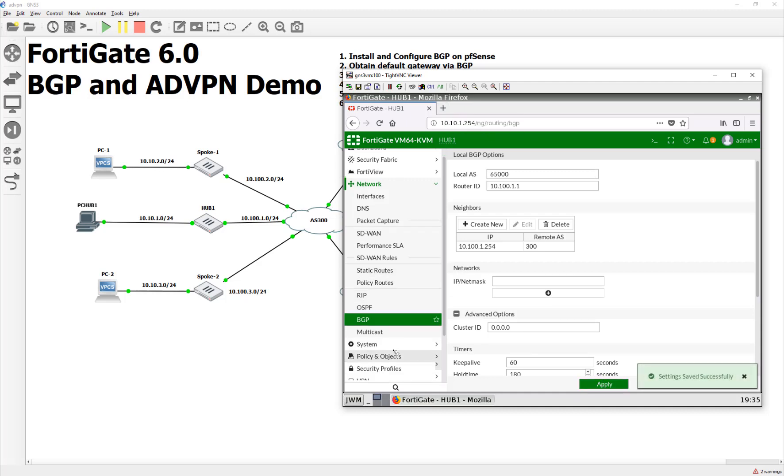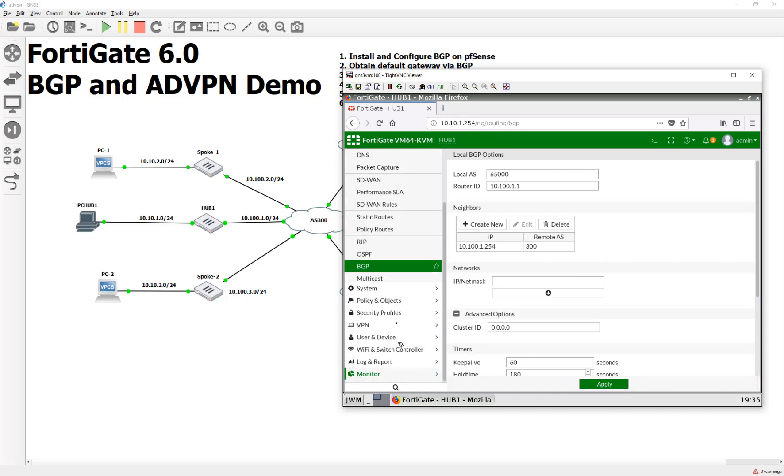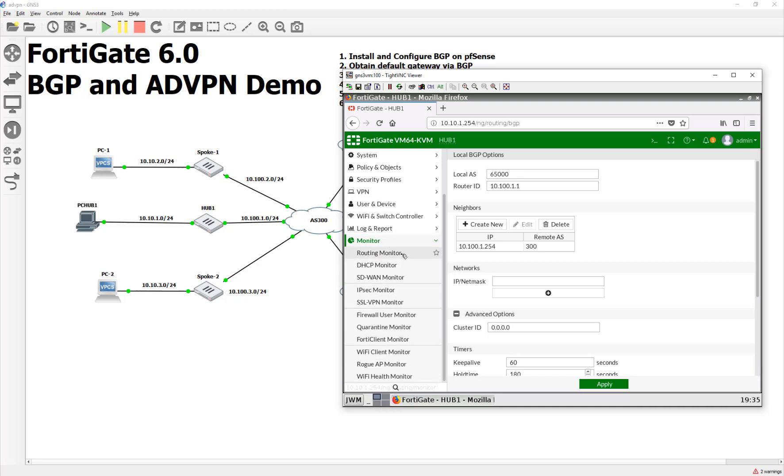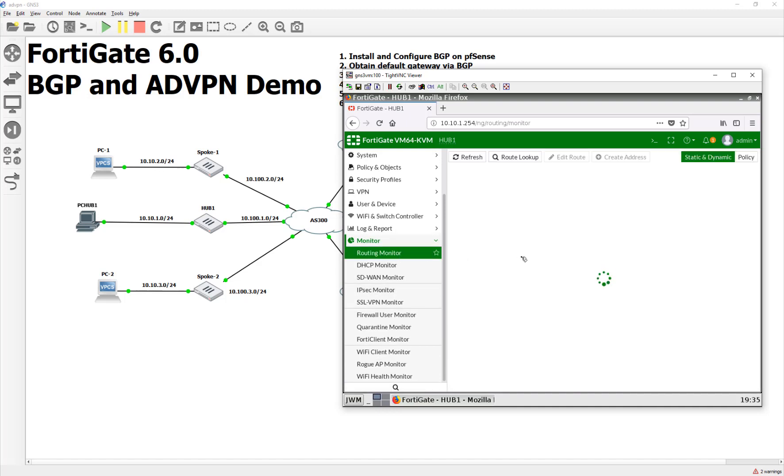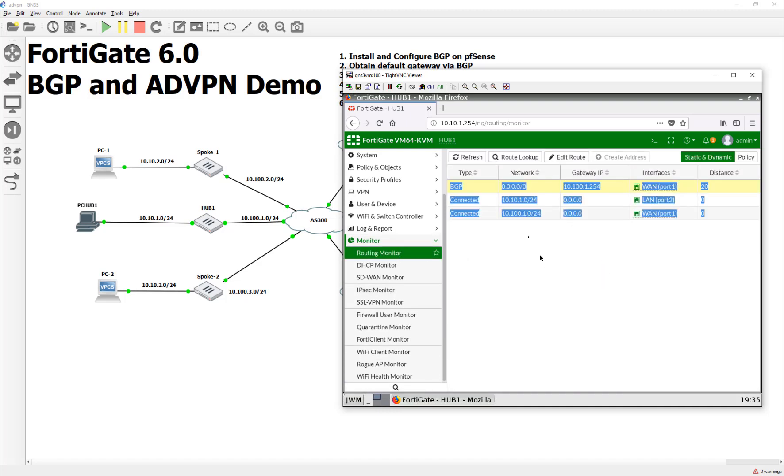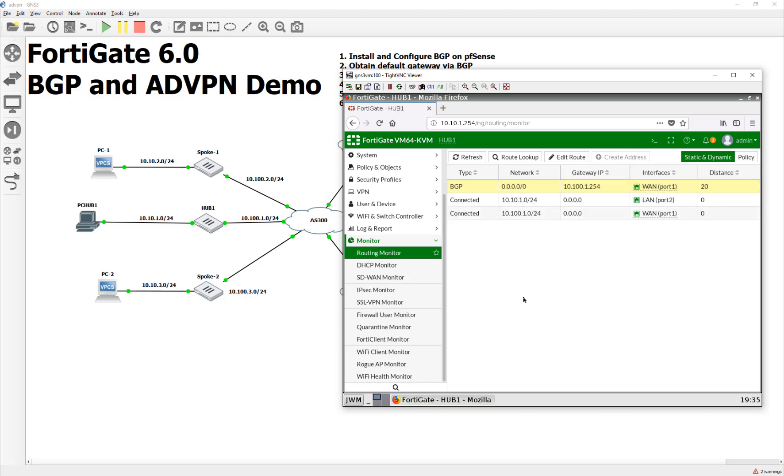And the FortiGate will not advertise anything out by default. So, it takes everything that's received by default, but it won't give out or redistribute anything by default. We're going to do that just a little bit later. But first, let's see if our peering happens. One place we can check is we can just come here and wait.